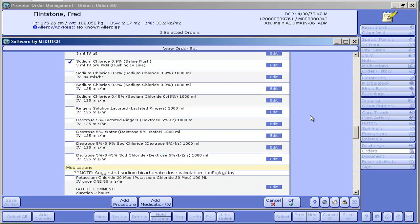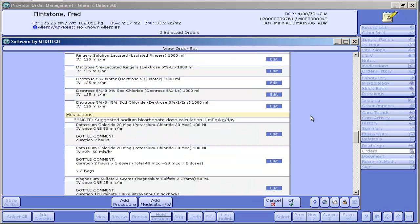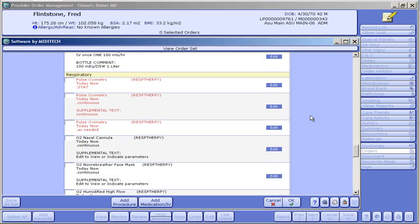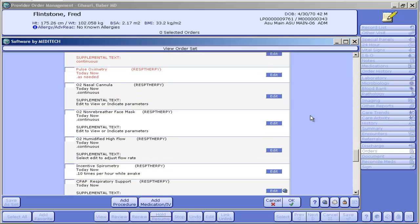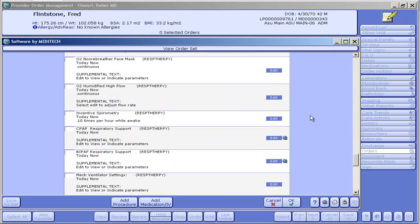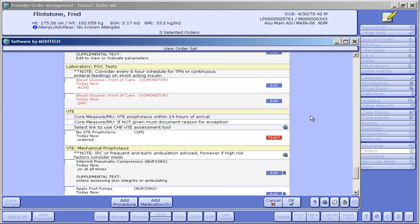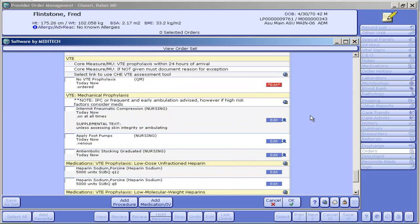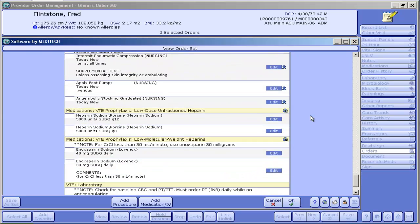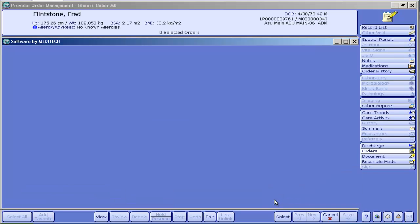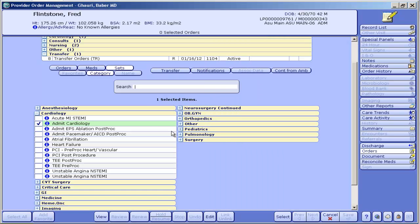Then you have IV fluids, some medications that are commonly ordered in cardiology patients, some respiratory orders, and you see some things are pre-checked: your lab orders and your VTE prophylaxis. Basically that's it. I'm going to cancel that.